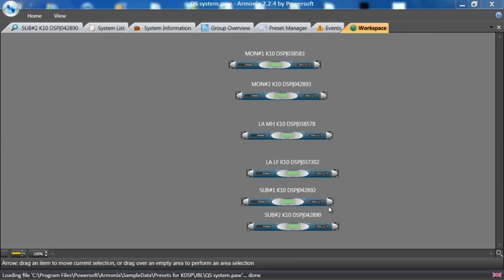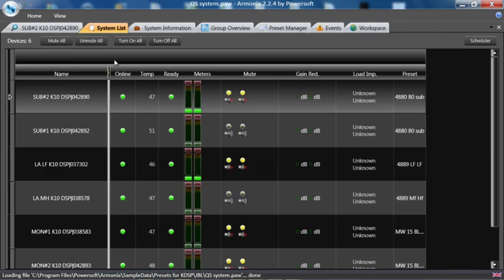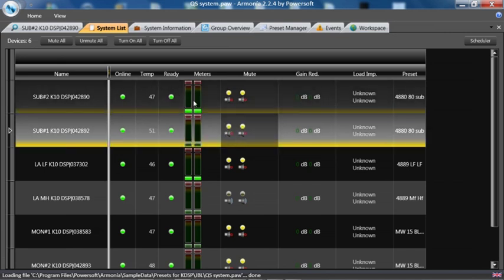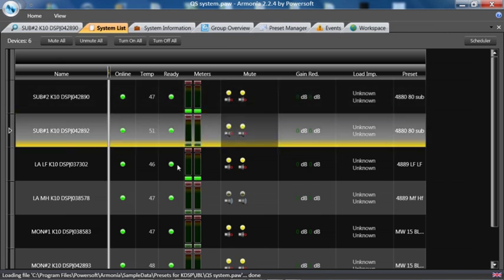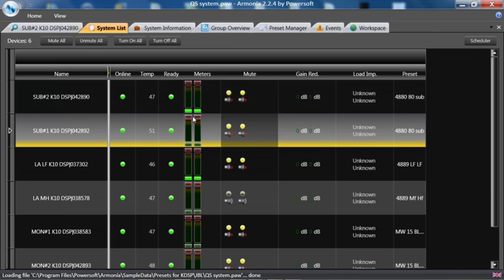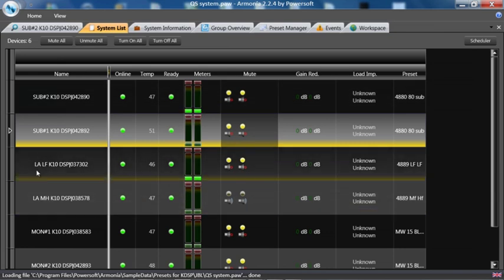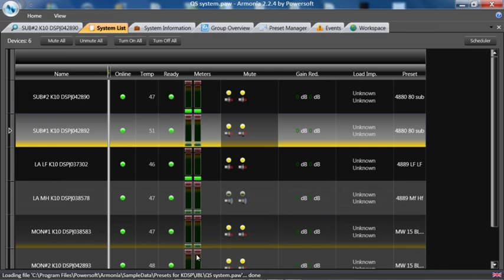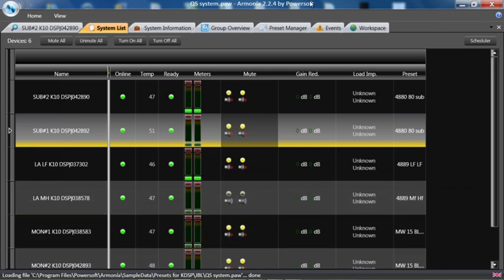So now we have the whole system programmed. One quick way to take a look is on system list. And you'll see I have MON2, K10, 4880 sub preset loaded. It is muted. I'll mute this amplifier as well. The signal present are related to grounds on the inputs at the moment. Then I have the line array or the 4889 LF. The line array MH. And I have my two monitors.